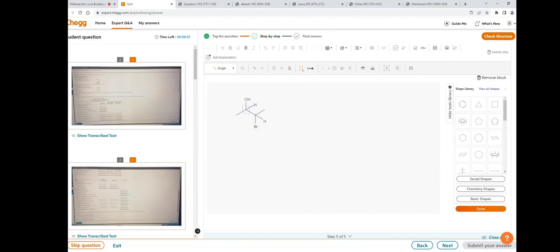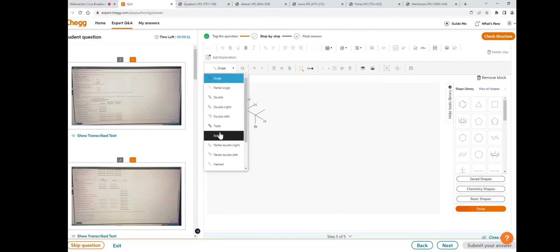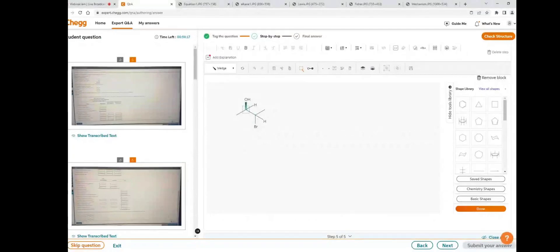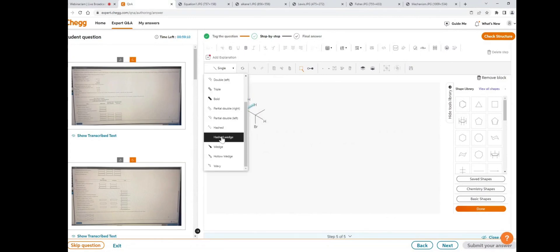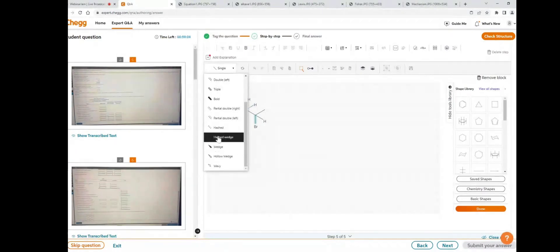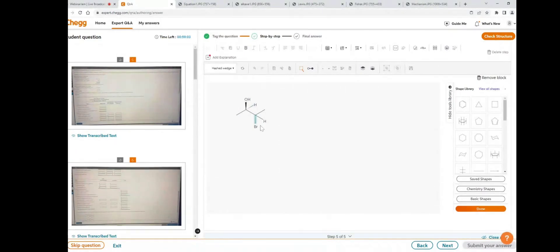Right-click and type H for hydrogen. Now change the single bonds to wedge and hashed bonds. Click on select, select the single bond, go to the bond type icon, and select wedge. Then select the next bond and change it to a hashed wedge. Select the following bond and click wedge bond.